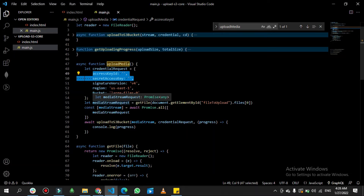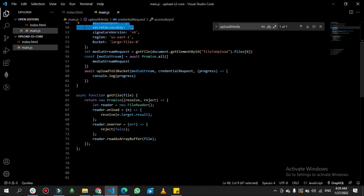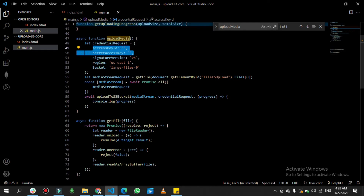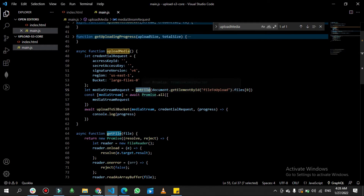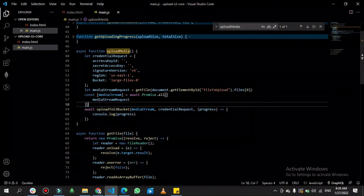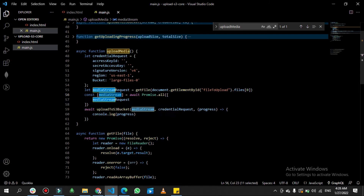After that, I create a variable 'mediaStreamingRequest' which calls the 'getFile' function. This 'getFile' function gets the file selected by the user on the front end. Since this is a promise, I resolve it and get the media stream ready to send to the 'uploadToS3Bucket' function.